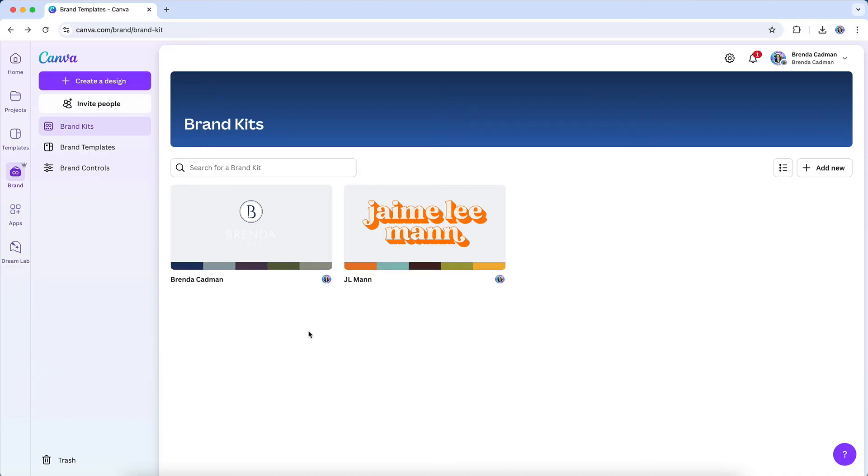Additionally, if your business has sub-brands, product lines, or multiple divisions that require their own visual identity, separate brand kits allow you to maintain consistency within each segment while keeping them organized in your Canva account.